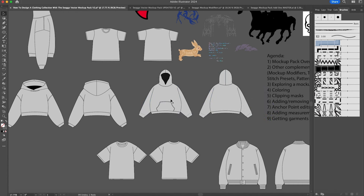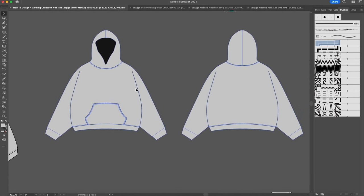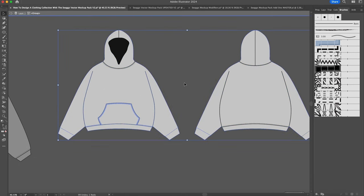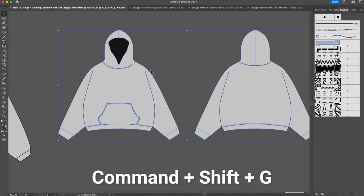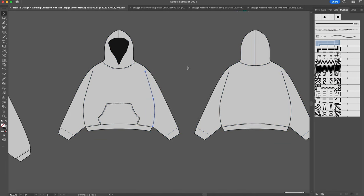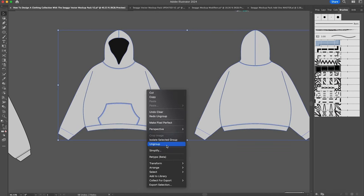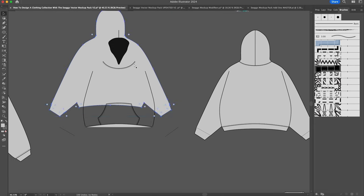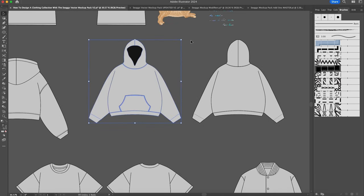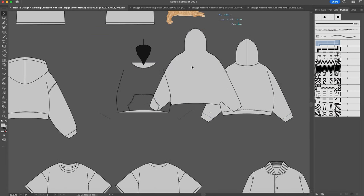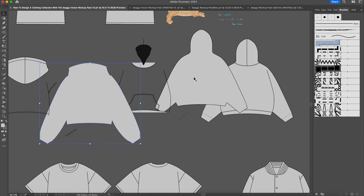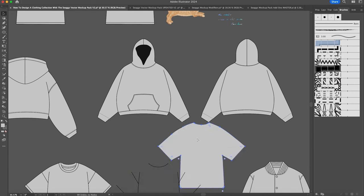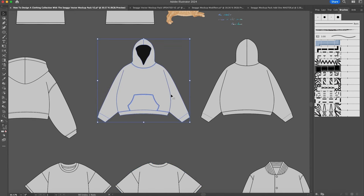Now let's explore the mockup structure. All the mockups are generally grouped together — you can double-click them to isolate them so you can't edit anything else. You can double-click to get out of isolation, or select and press Command-Shift-G to ungroup. You can also right-click and ungroup. My mockups are composed of a base shape that is the entire outline of the mockup, and then everything else — all the other lines — are drawn on top of it.